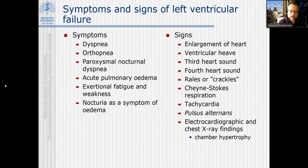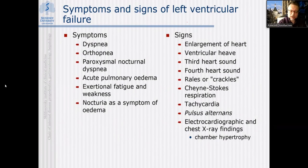To establish a definite diagnosis of chronic heart failure, you need two major criteria, or one major and two minor criteria.